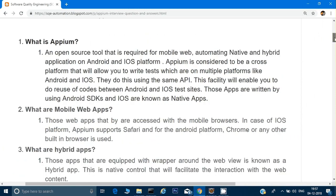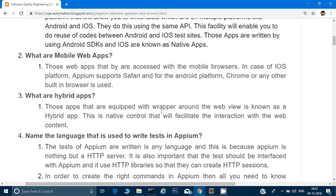Name the languages that are used to write tests in Appium. Tests in Appium can be written in many languages — it can be Java, Ruby, Python, or any other language. The basic thing is Appium is nothing but an HTTP server. Internally it has an Appium client and Appium server. It is important that the tests should interface with Appium using its HTTP library — there are some libraries given which are on HTTP and Appium uses those libraries to interact.